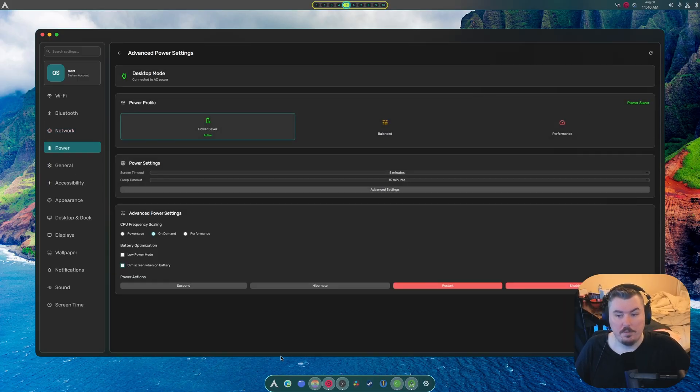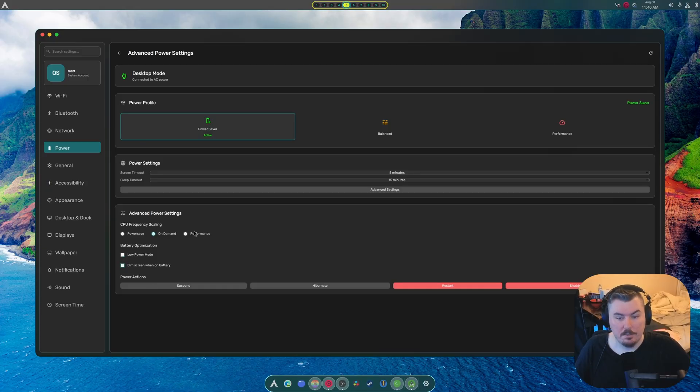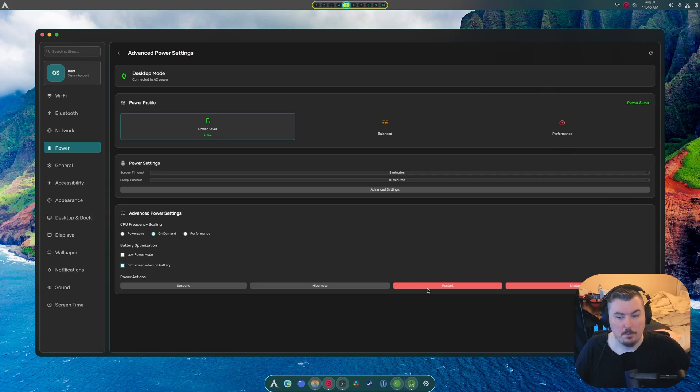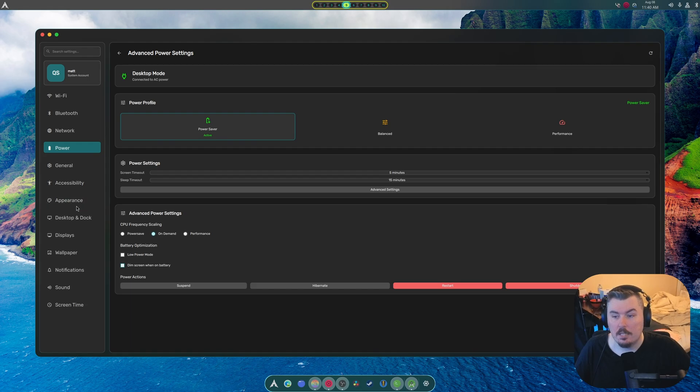Here's your power menu. Here's your advanced power menu. I did fix these radio buttons here. And as you can see, there's a bunch of stuff here as well. I'm trying to fill it out.